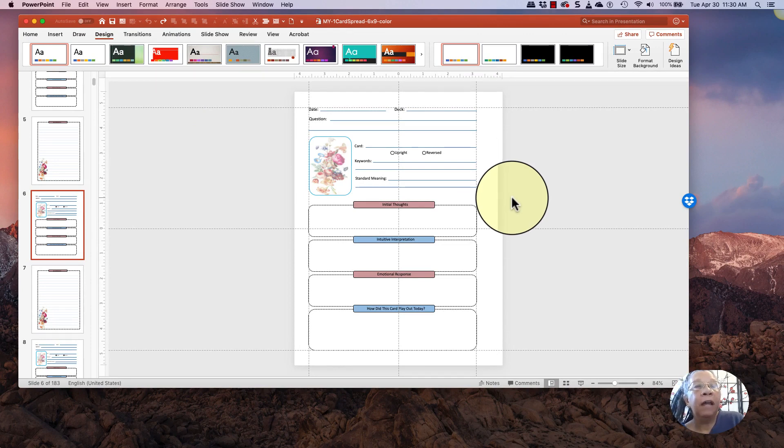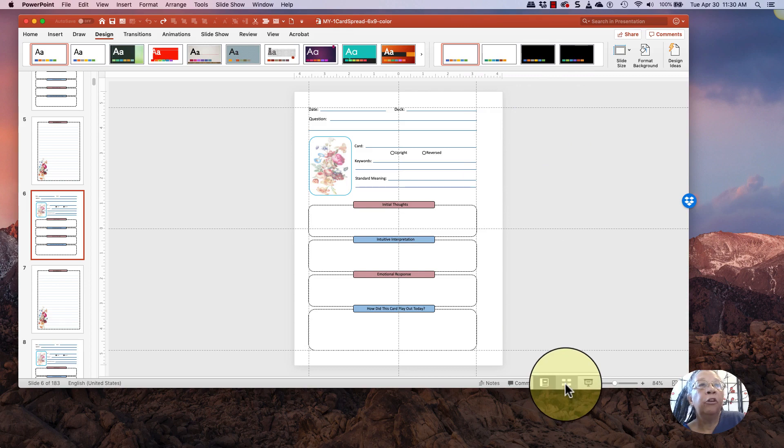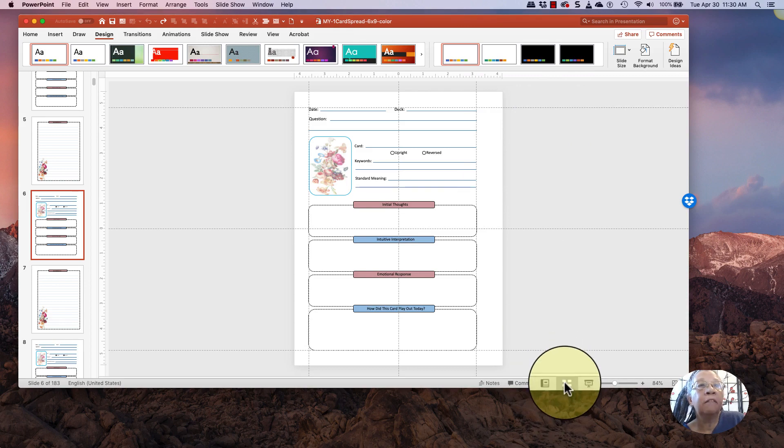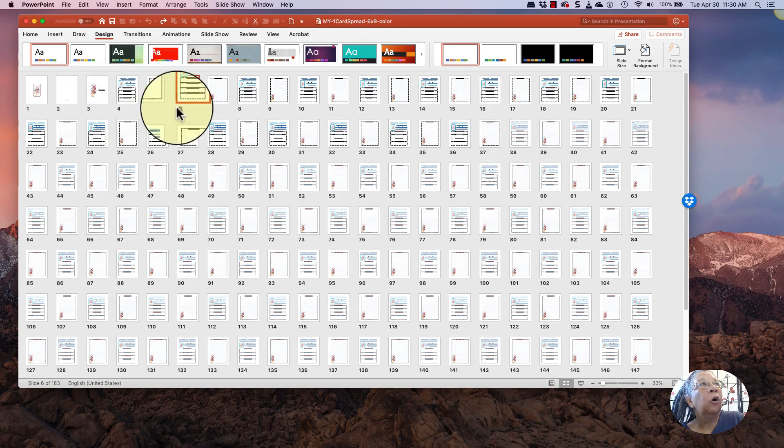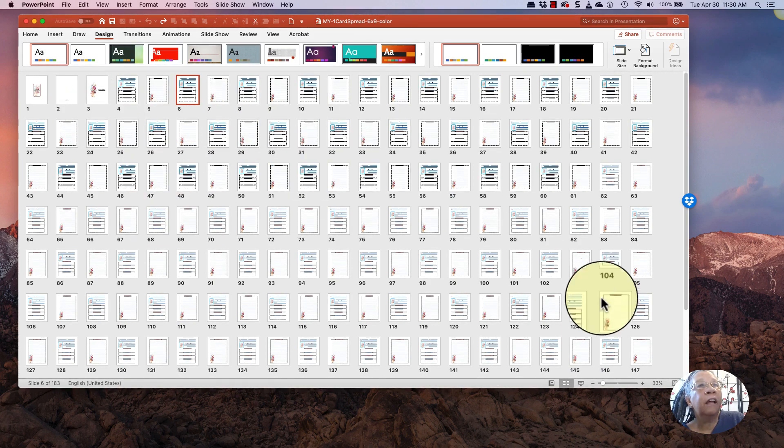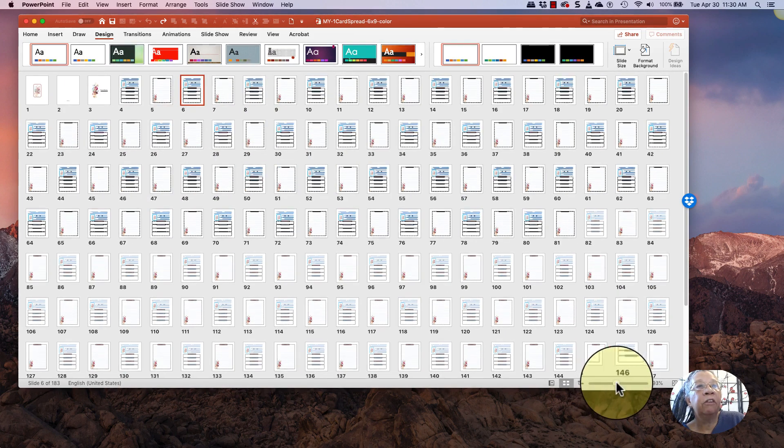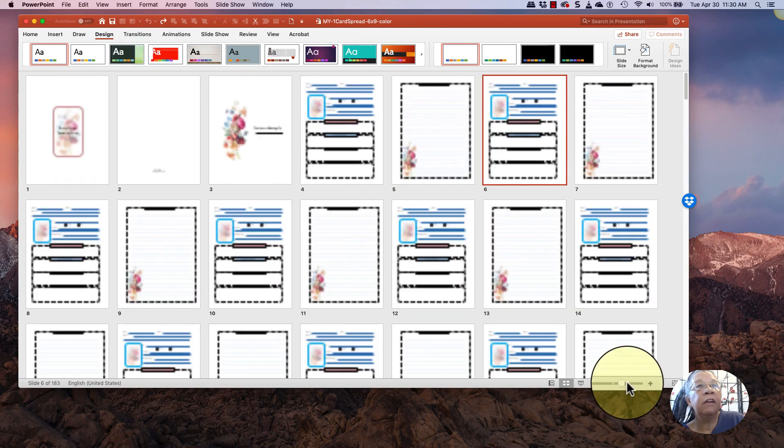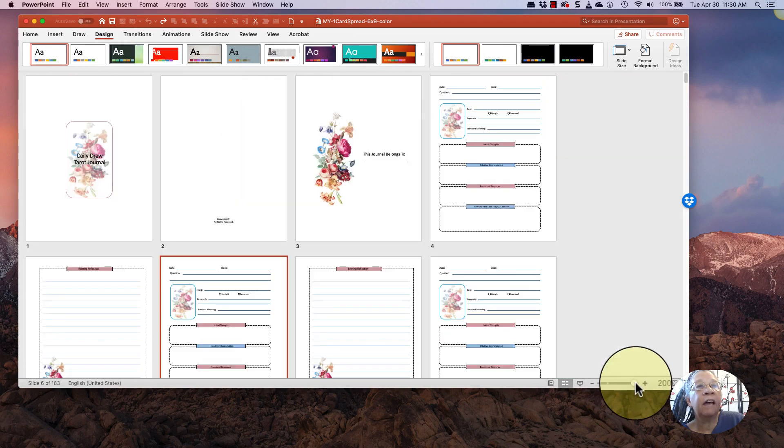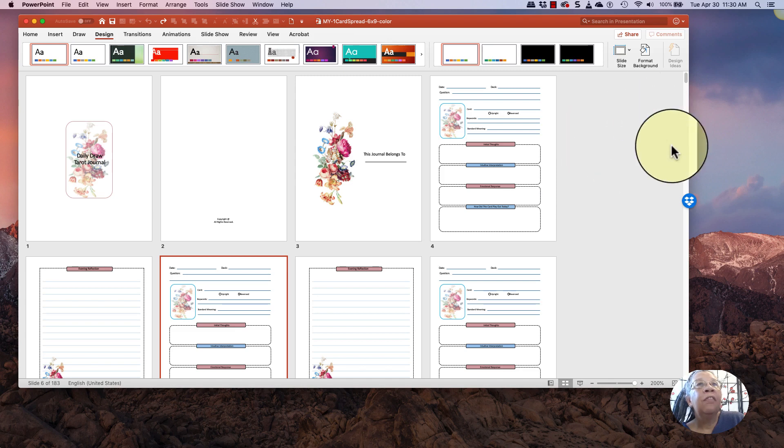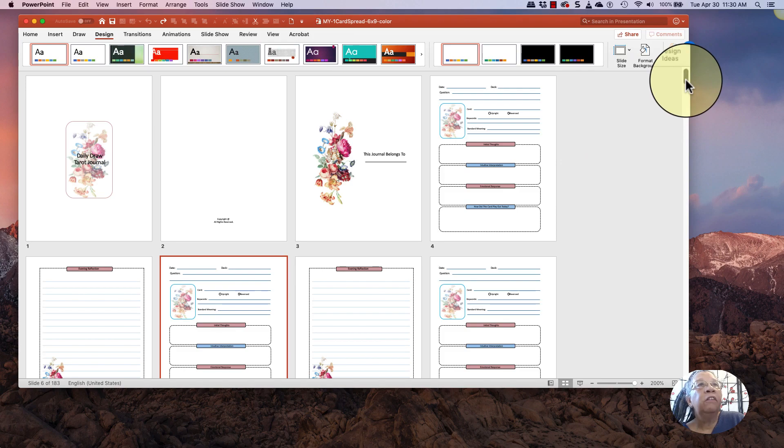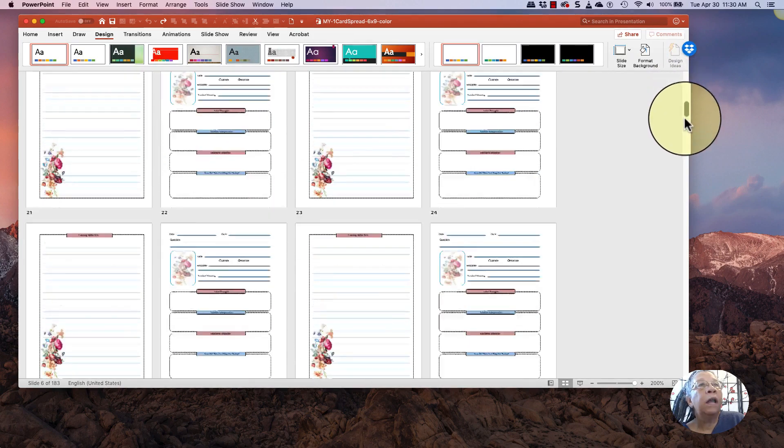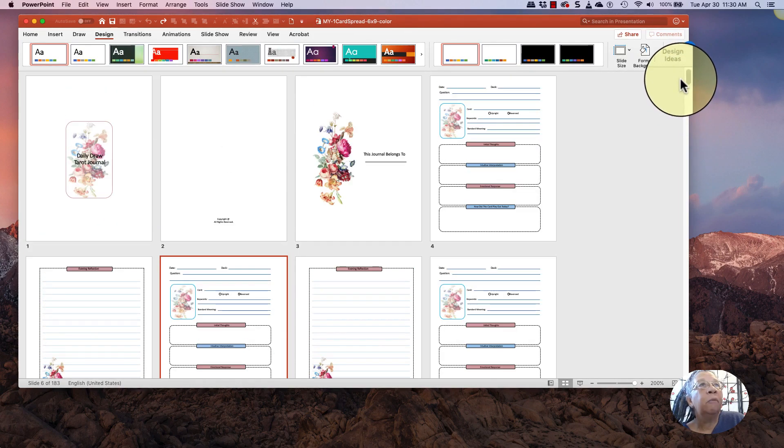Before I do anything about changing my size, I'm going to go to the Slide Sorter, which is the four boxes down here. And I'm going to go and I'll see all the slides that are in this. You have this little slider down here, which helps you adjust the size of what you're looking at. And then I'm going to decide. This is Dropbox right there. I'm going to decide what repeats in this document.